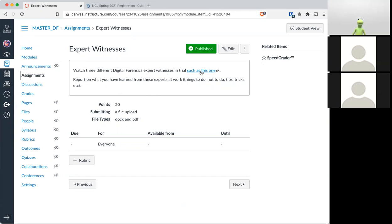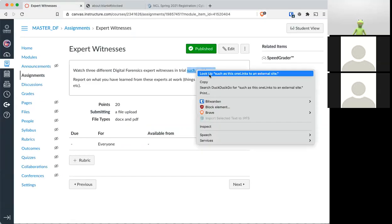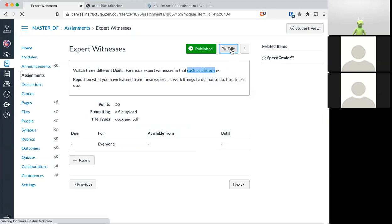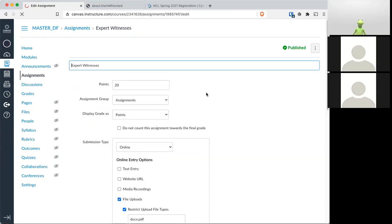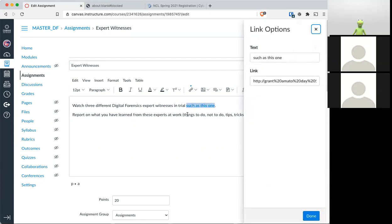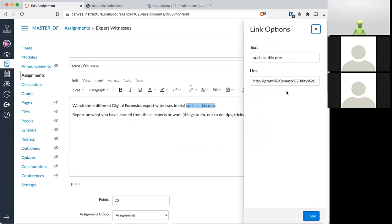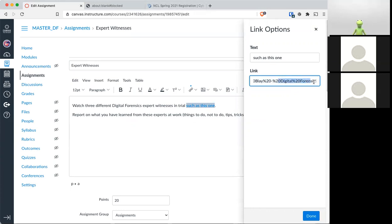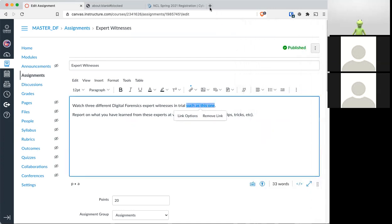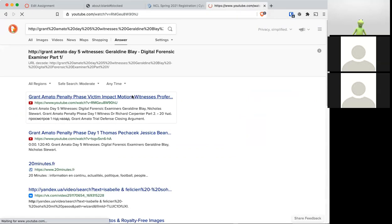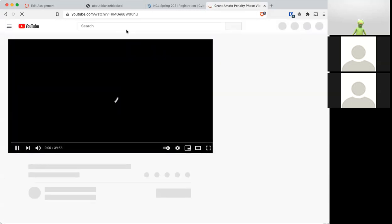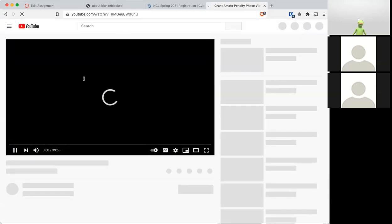For example, this one. Oh no, it's blocked. Link options. I'm going to find the examiner part two. It's like I need to update the link.